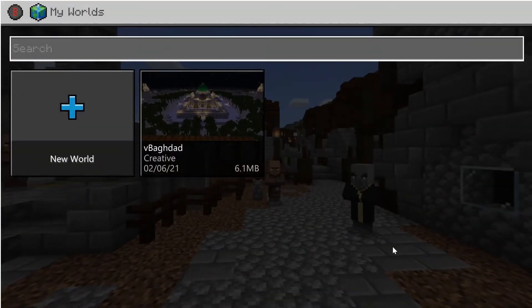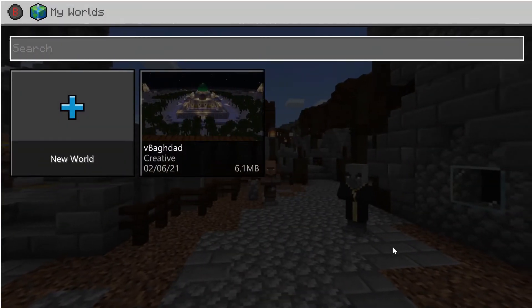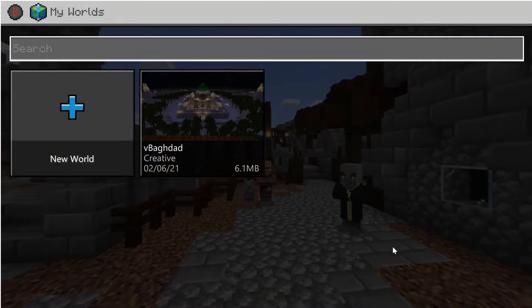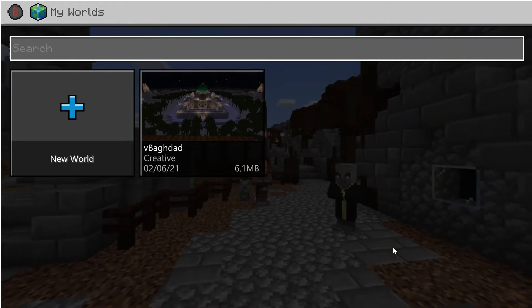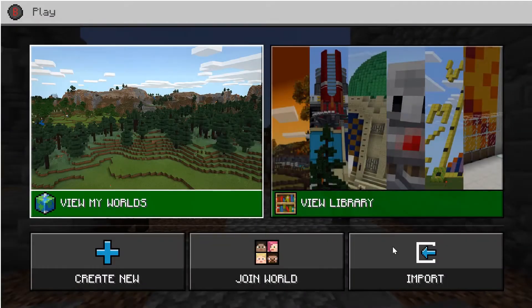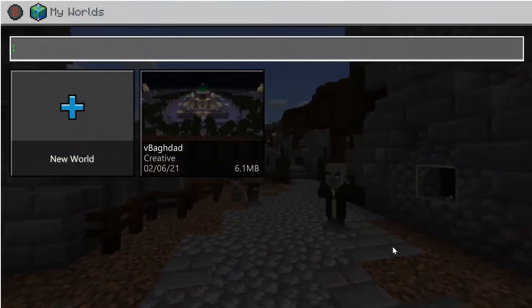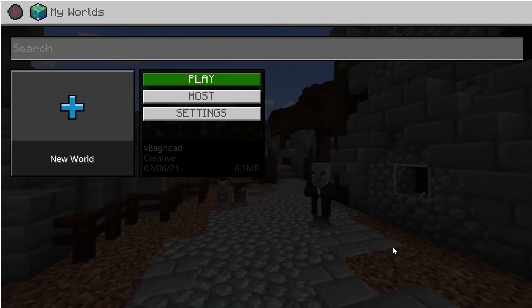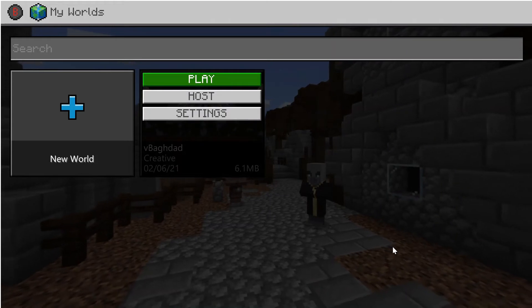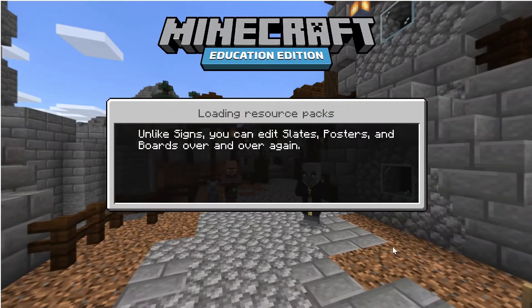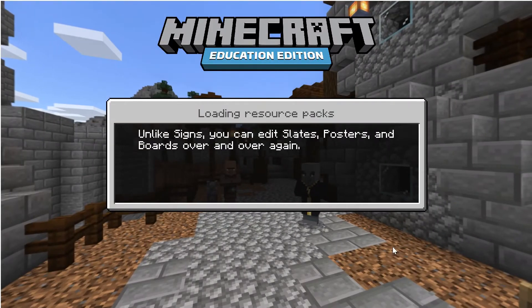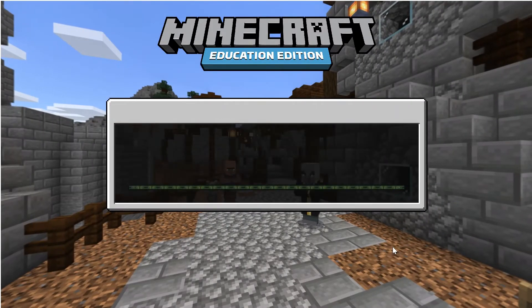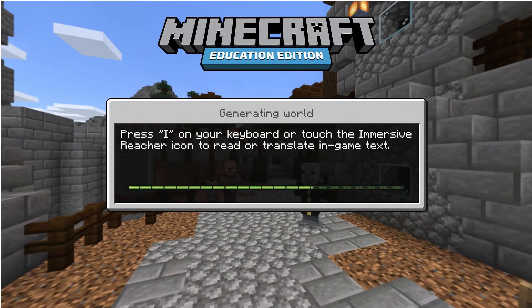So now we've opened Minecraft. We go in and select the world that we want to explore. Here we're going to select the Baghdad world — it's also the only one I have loaded so far. And we'll just spawn in.